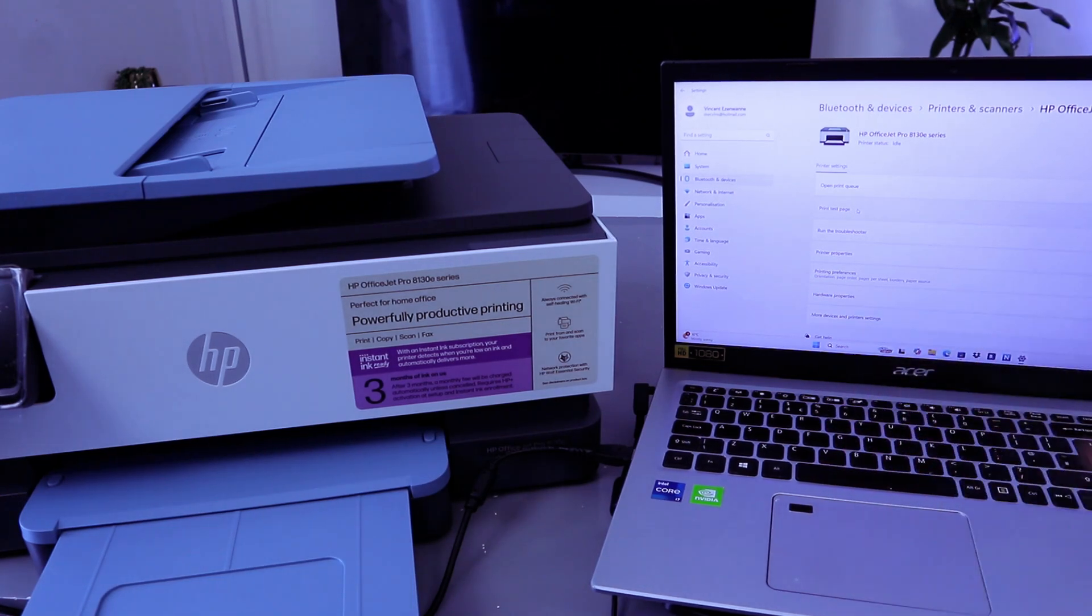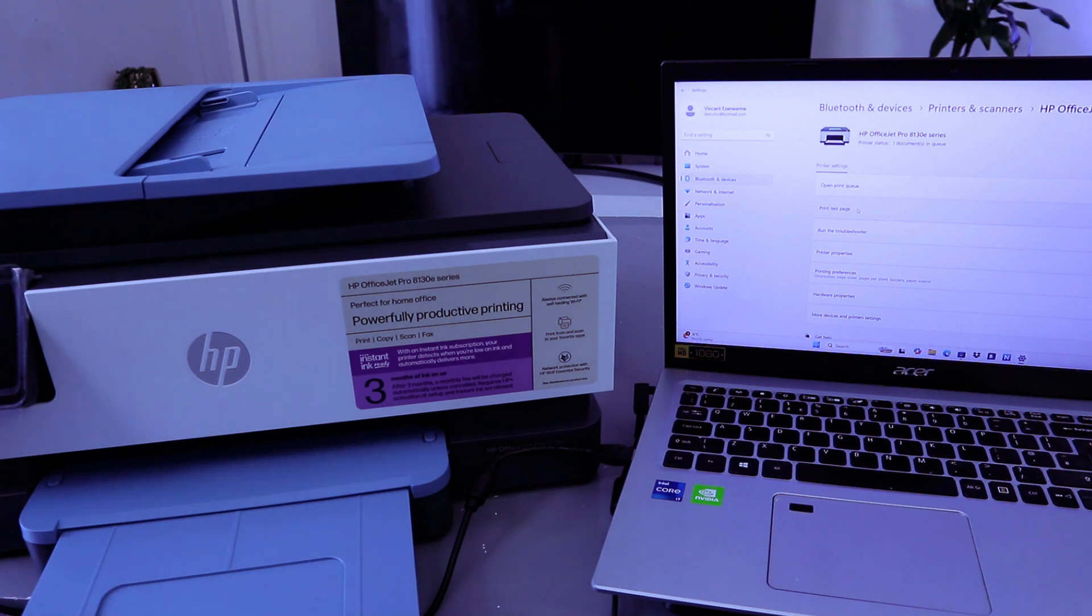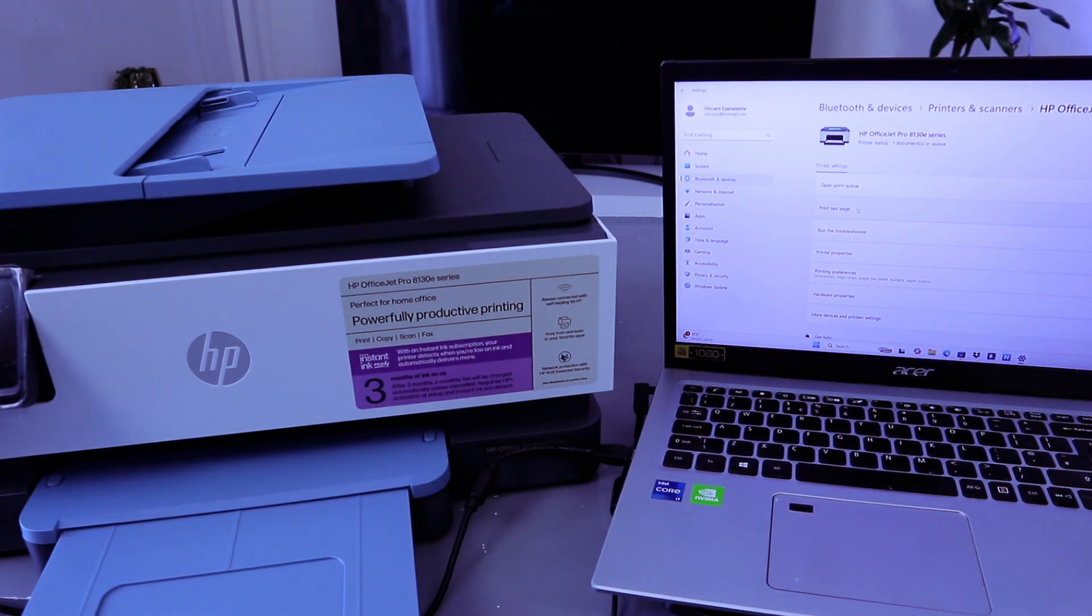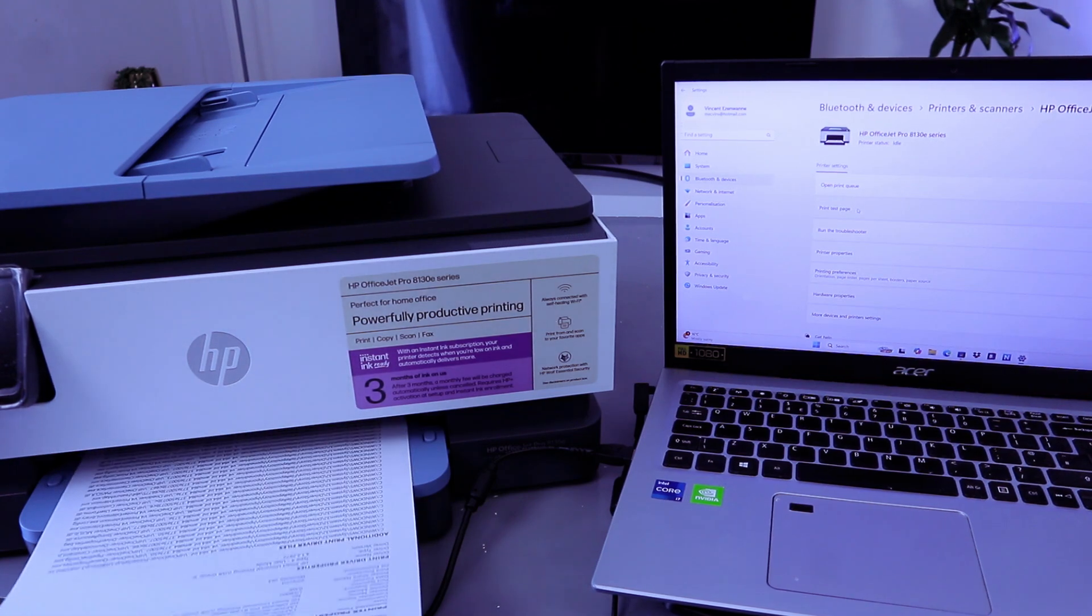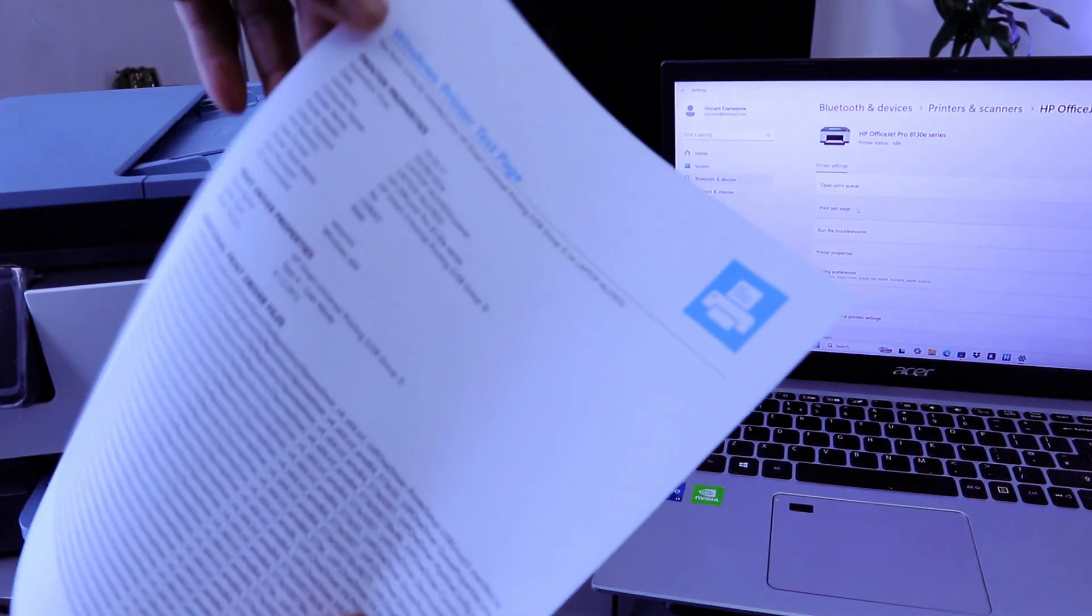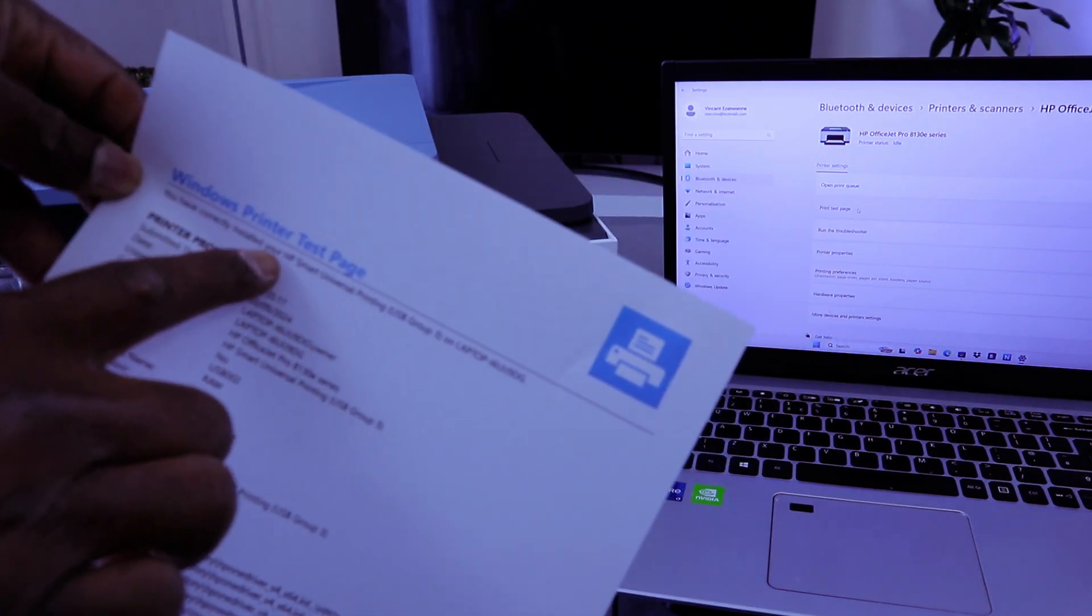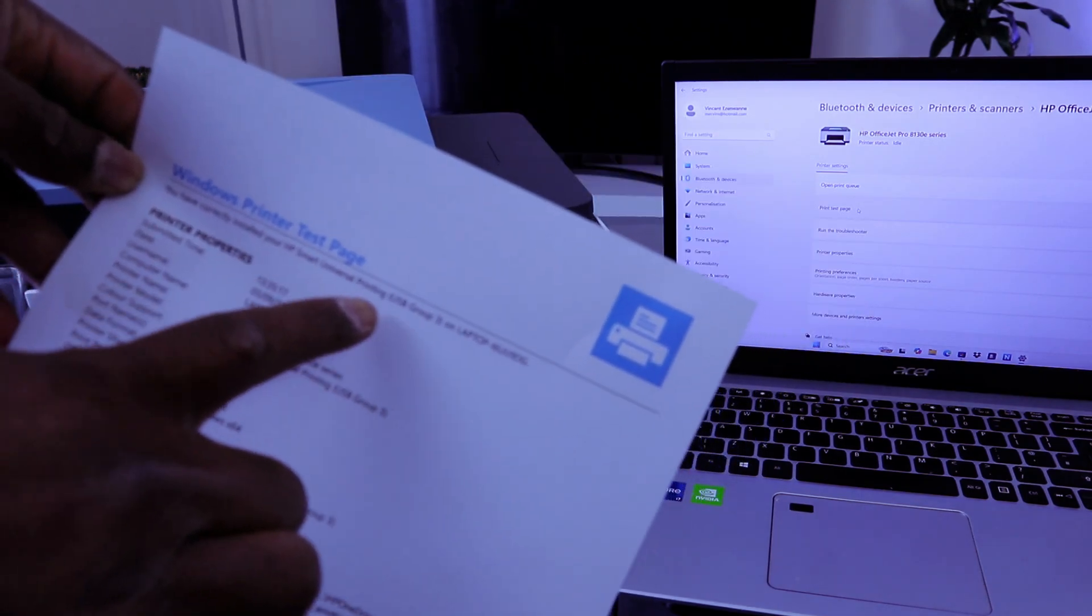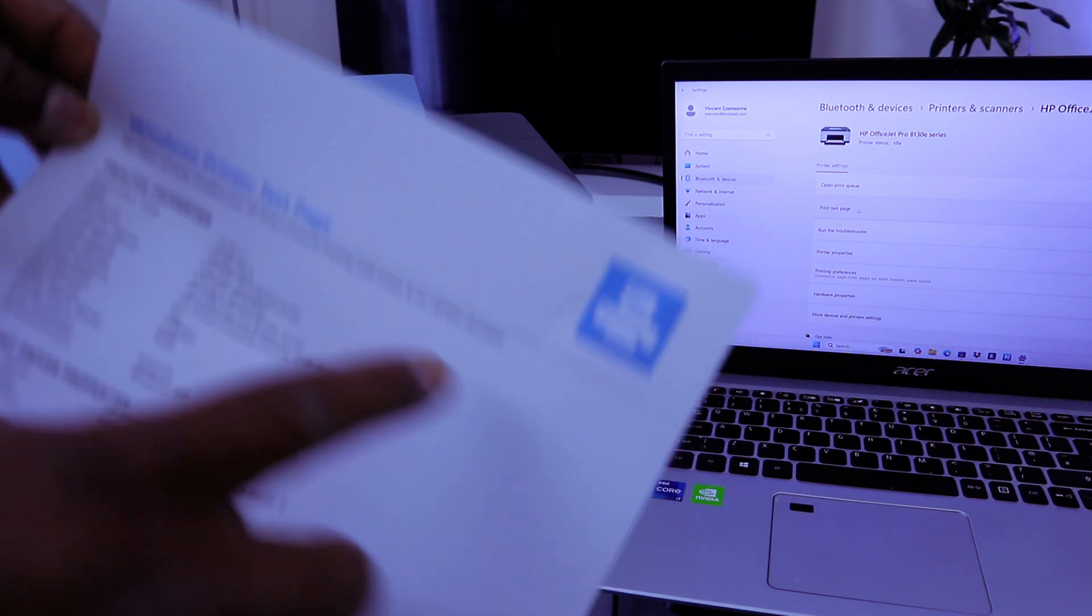Select print test page. There we go. So this is the document you printed out. You have correctly installed your HP Smart Universal Printing USB Group 3.